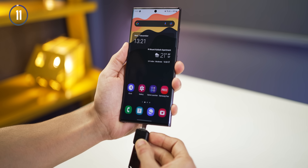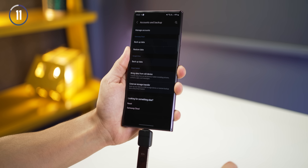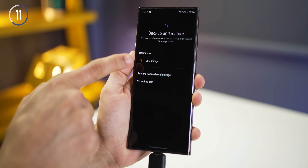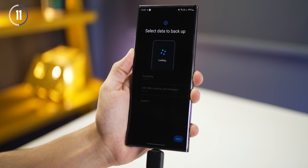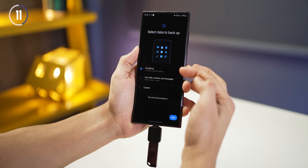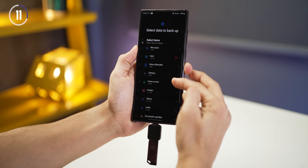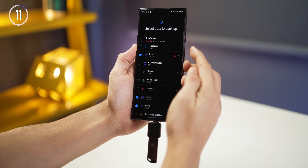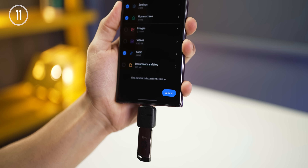Did you know you can completely back up your phone to a pen drive? Just connect a pen drive using any adapter, go into accounts and backup, and click on external storage transfer. Give it the required permissions and a USB storage option will appear. You can choose to backup everything, just calls, contacts and messages, or decide specifically. Make sure you've got the storage on your pen drive, click backup, and you have an offline backup.